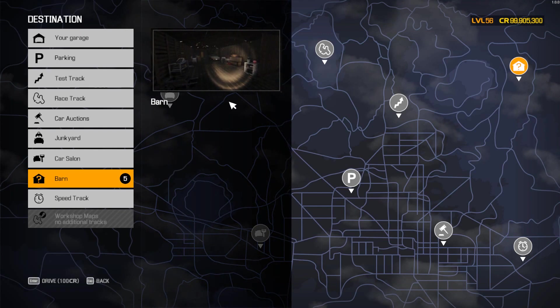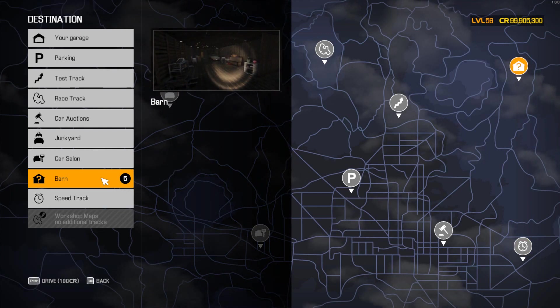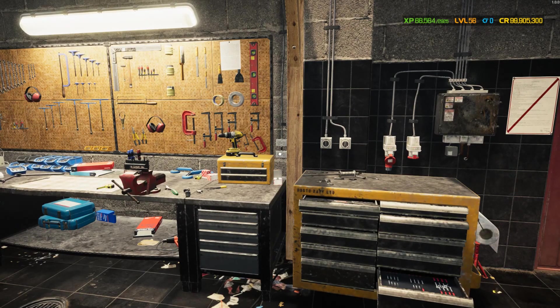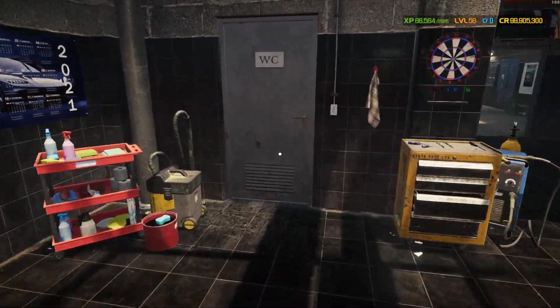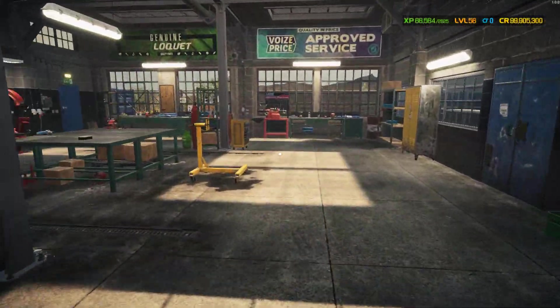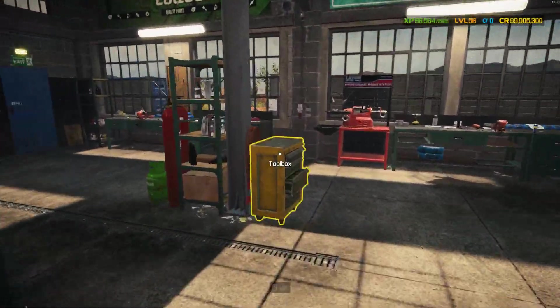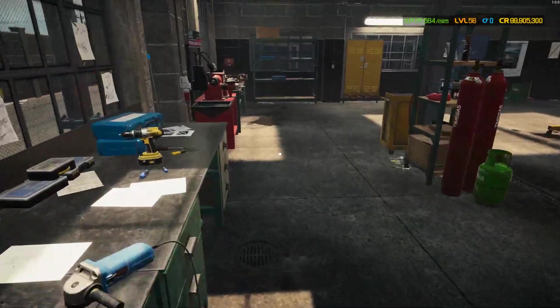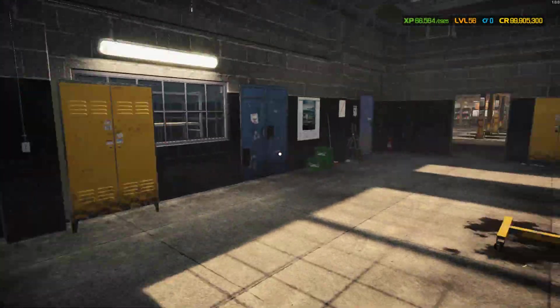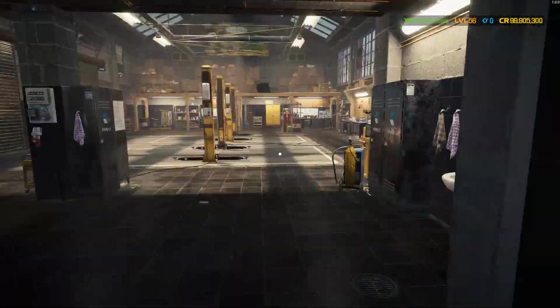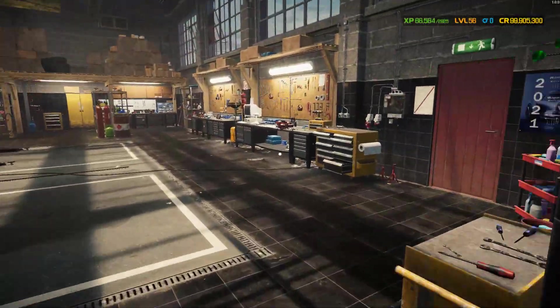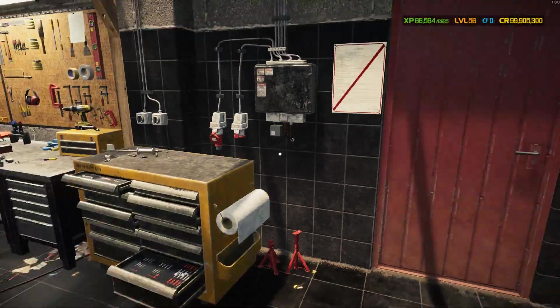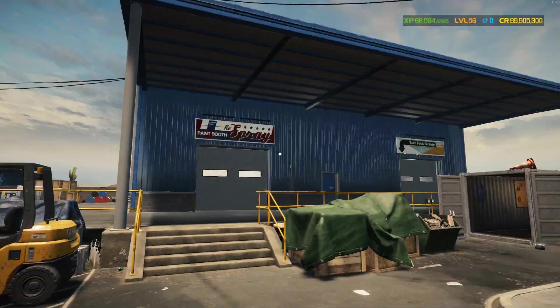As you can see we have five barns now that we changed that. We have XP 66,564 XP, level 56. Once you purchase everything here you should have everything unlocked. So we got all the shops, all kinds of stuff. We can now go to car auctions now that we have a higher level.